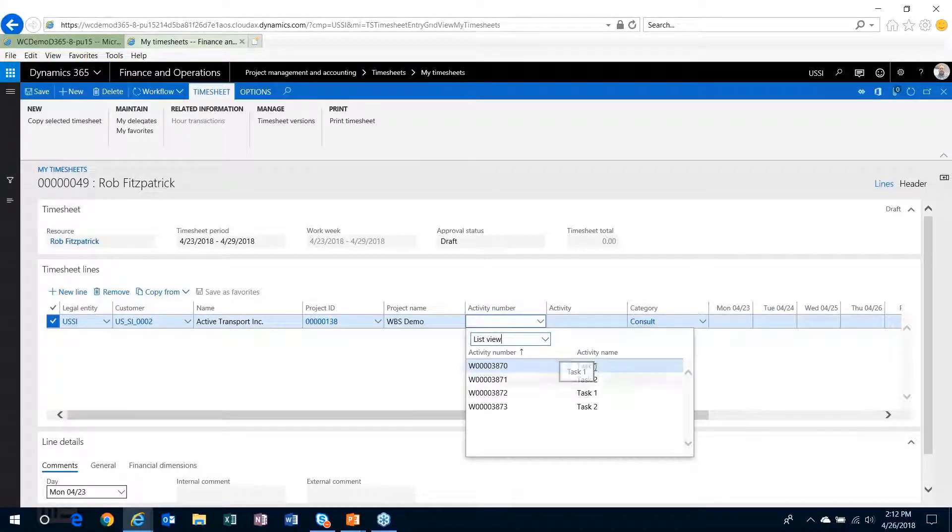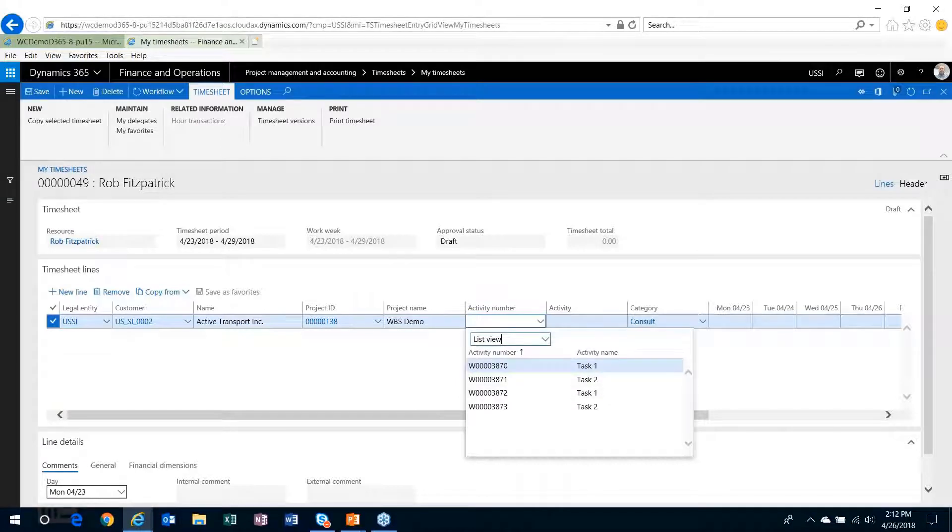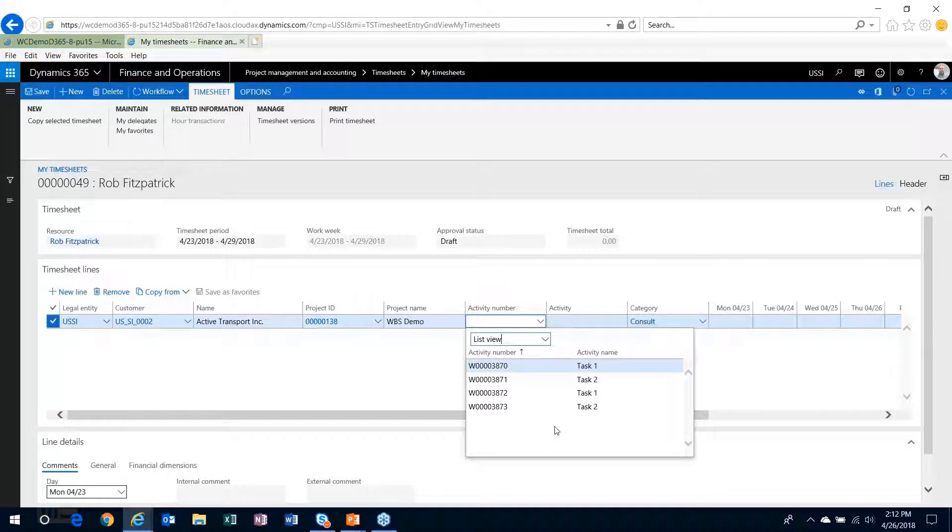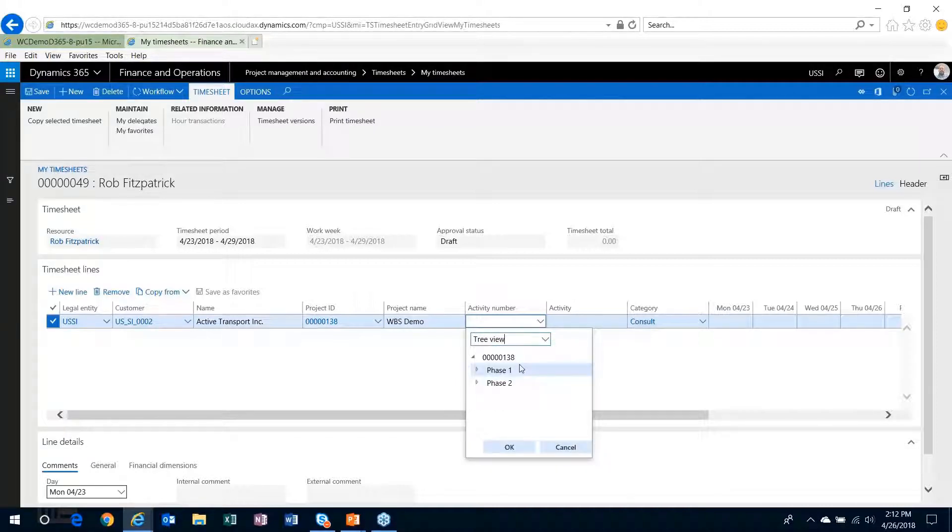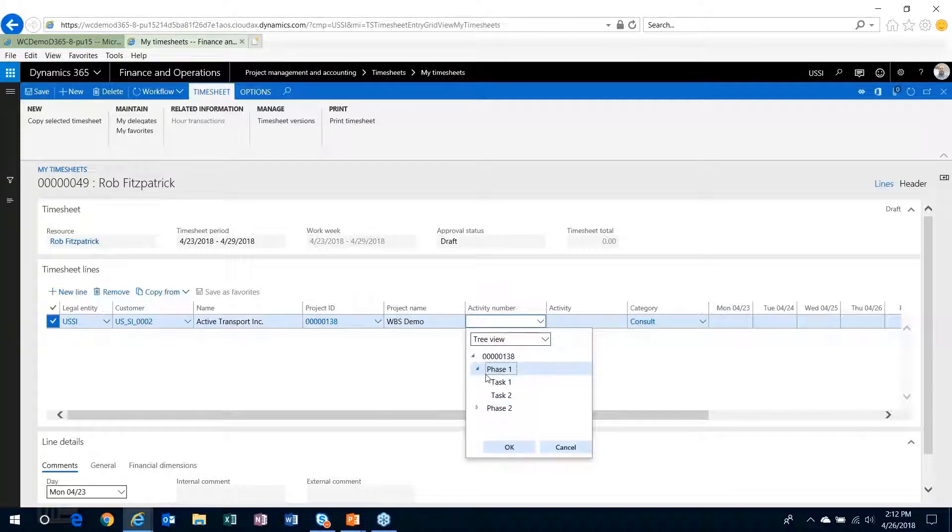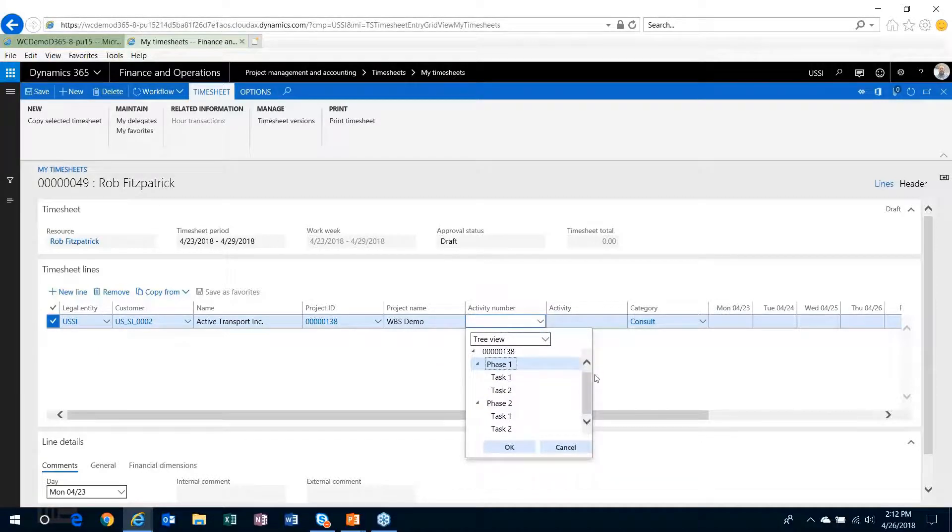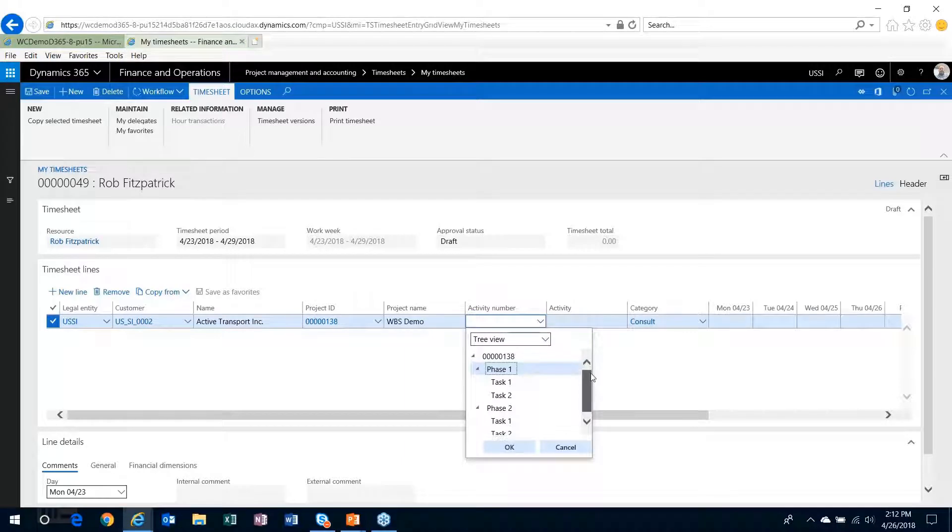tasks and they're not named appropriately. The tree view gives you the ability to drill down into the work breakdown structure and see, okay, here's where I am going to be charging. So a more logical view of how the work breakdown structure is laid out and charge right into it.